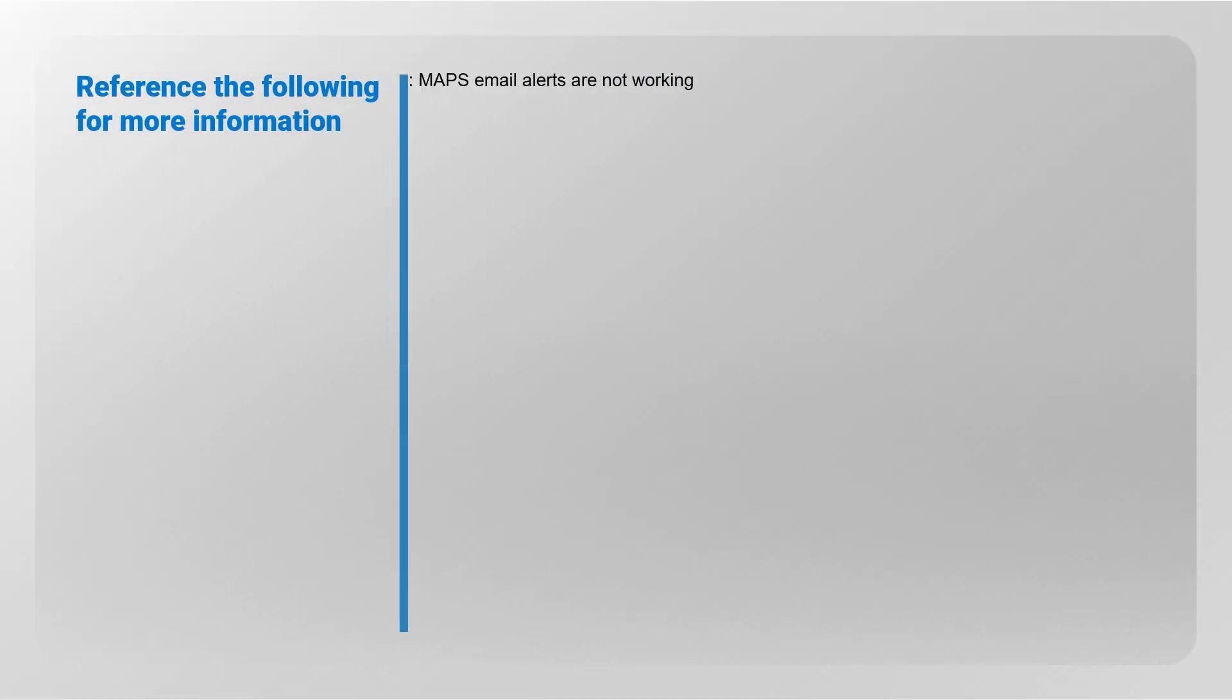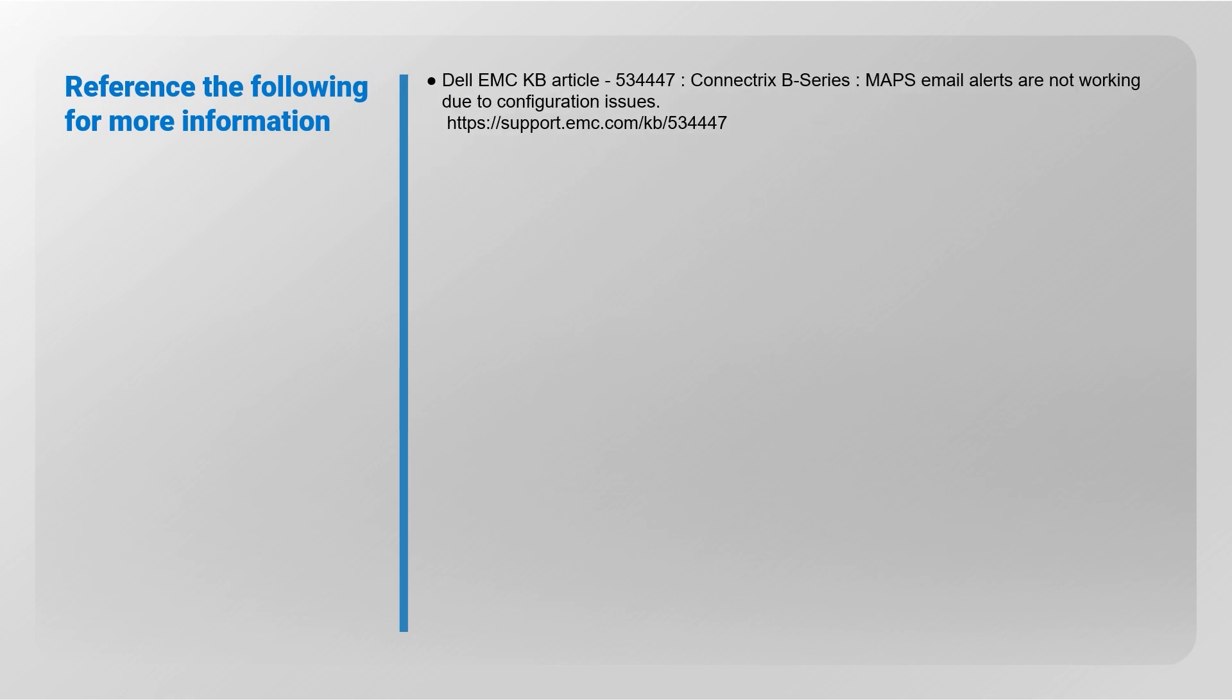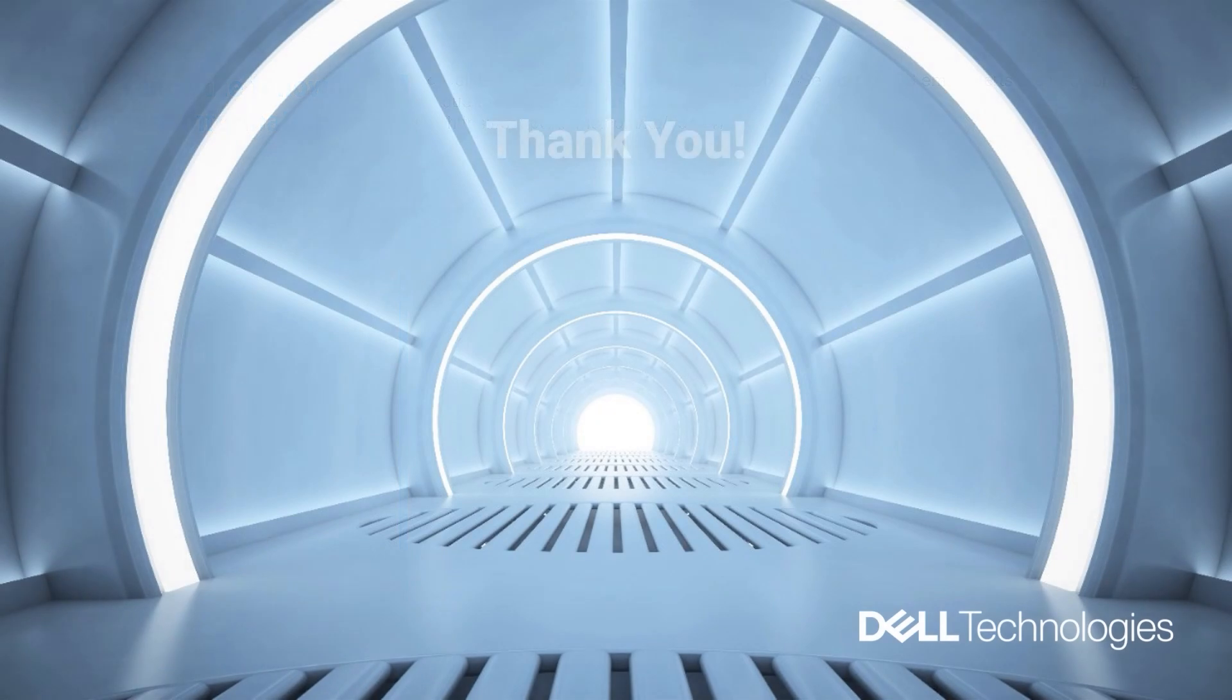Please refer to the following documents for more information. Thank you for watching.